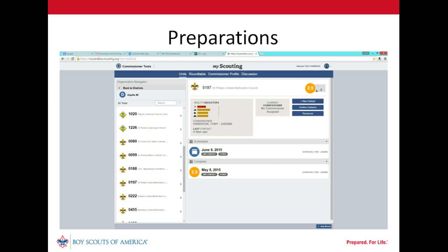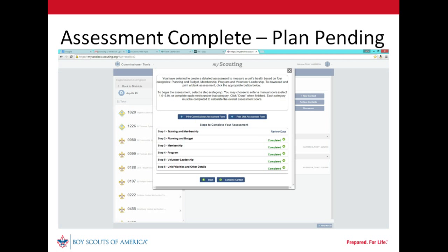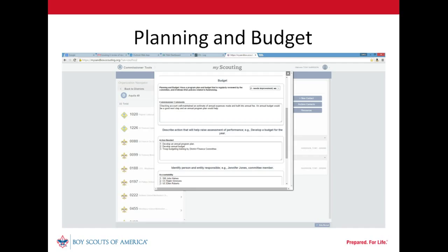The contact hasn't been marked complete yet. So while elements of that contact have been completed, the unit service plan hasn't been finalized. Our unit's key leaders and unit commissioner identified three action items to address gaps that were identified in planning and budgeting.